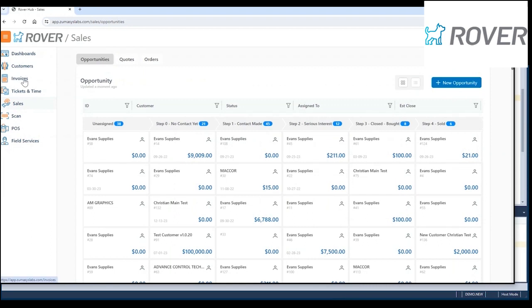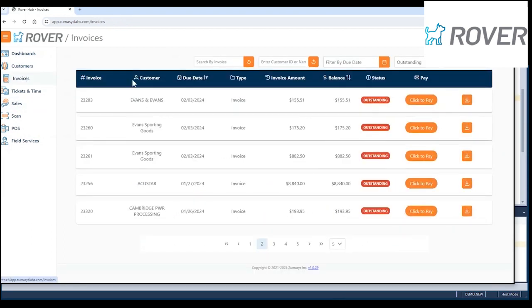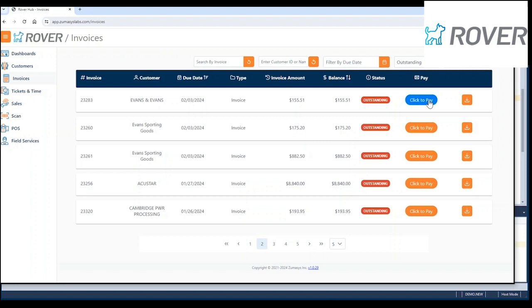I've got invoices, which shows me all the invoices for all customers. Outstanding, I can pay from here. Or if this is exposed as part of the customer portal, your customers could come in and click to pay, and they can pay their own invoices. Obviously, they're only going to see their invoices, but they can pay them online if you choose to allow that.